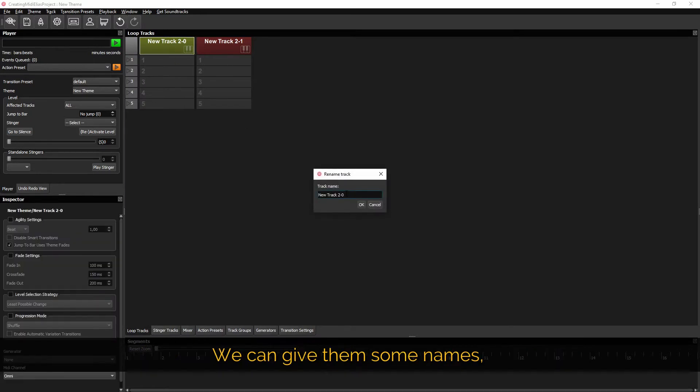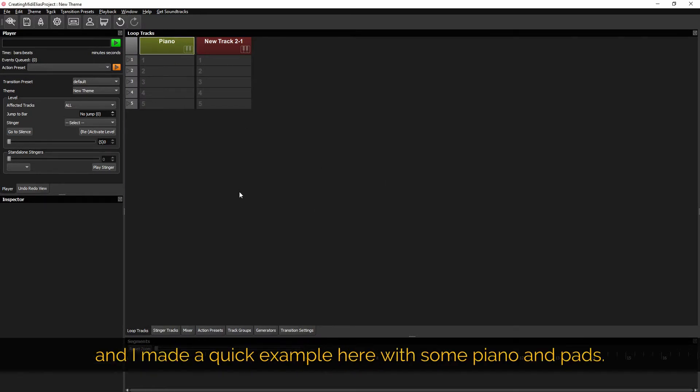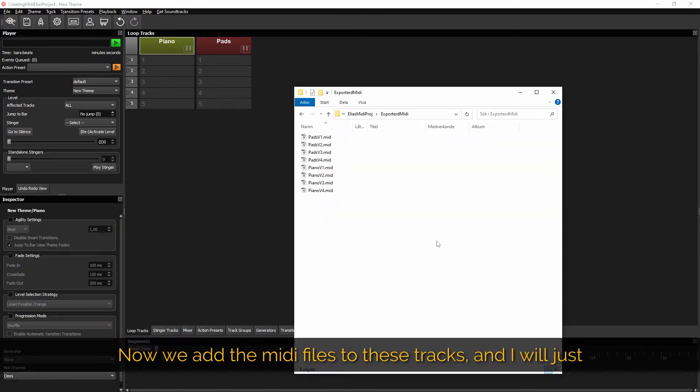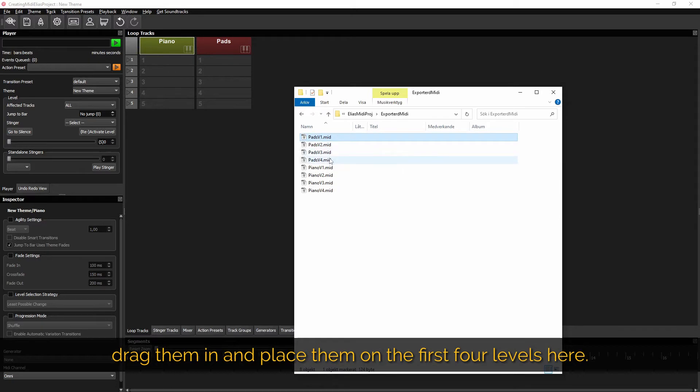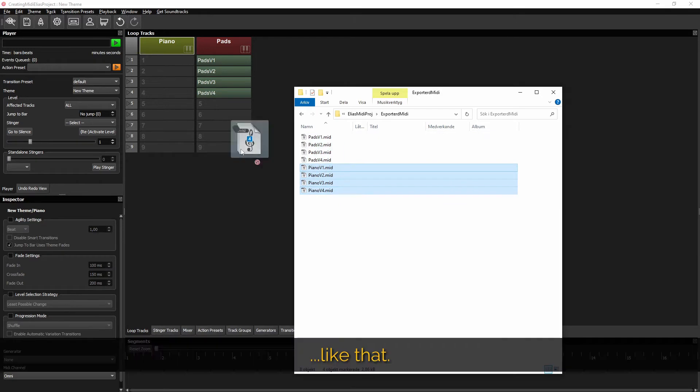We can give them some names and I made a quick example here with some piano and some pads. Now we add the MIDI files to these tracks and I will just drag them in and place them on the first four levels here. Like that.